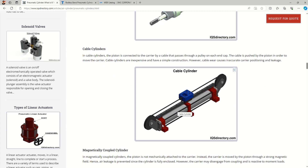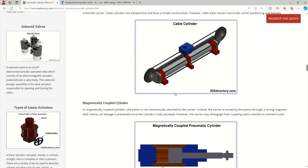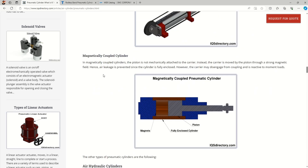There are also cable cylinders. You can see there is a cable, a linear motion (LM) rail, and a pulley-like mechanism. Movement is guided by the LM rail and the cable — that is why they are called cable cylinders.